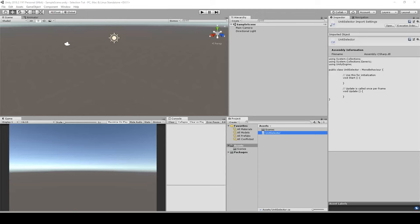Hello ladies and gentlemen, boys and girls, my name is Octoman and this is a tutorial about how to create a unit selector for RTS games in Unity using the Canvas system.